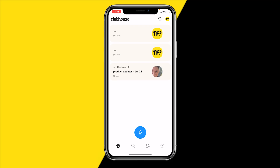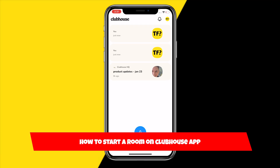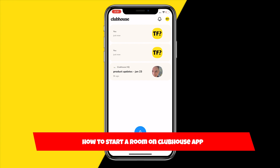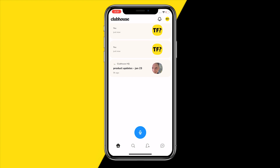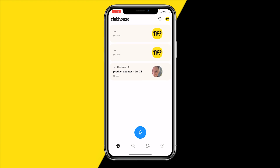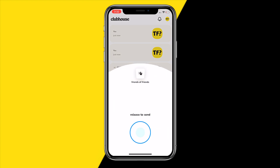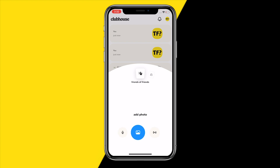Hello everyone, welcome to this video. In this video I'm going to show you how you can start a room on Clubhouse. To do that, simply open the Clubhouse app and once you're at the home page, click on that blue little record button, then drag it to the left.